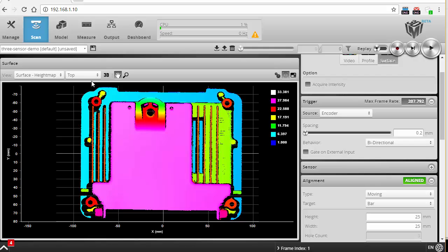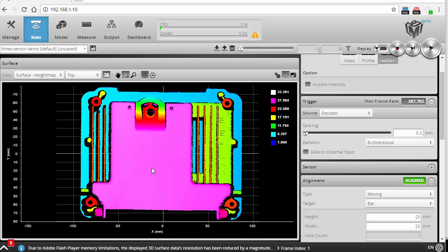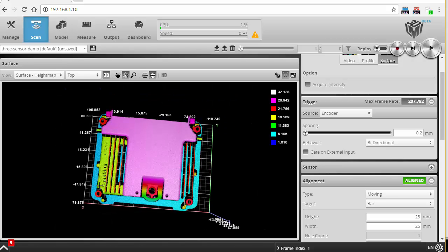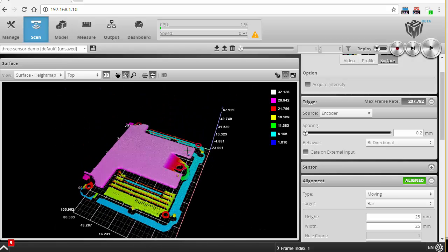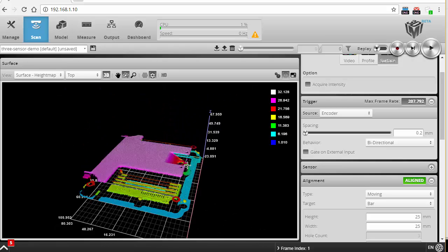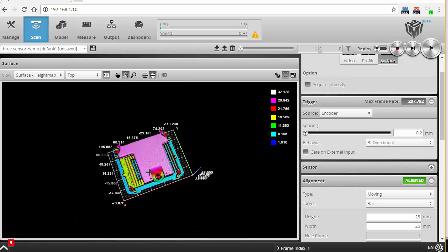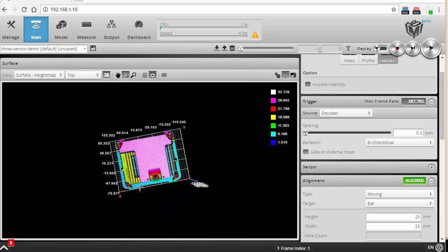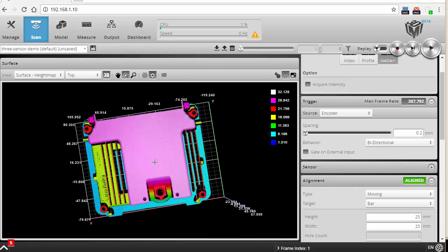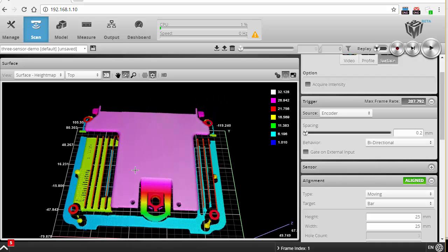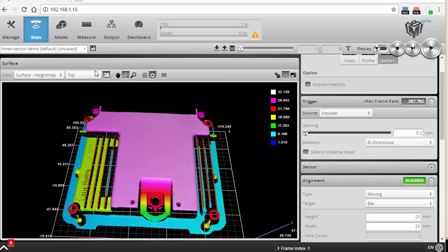As you can imagine, setting up more sensors isn't much more difficult. You just add them to the system, assign their positions on the grid, and perform an alignment. For large systems, you can also add the Gocator accelerator on a PC to collect and combine data from all sensors, with practically no memory limitations. Thanks for watching.